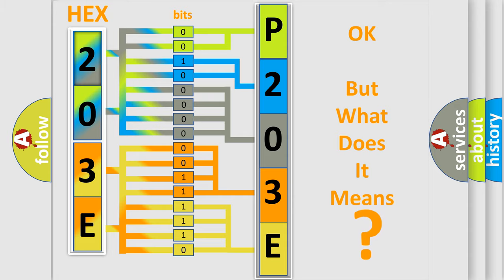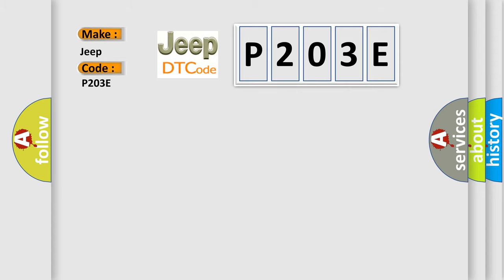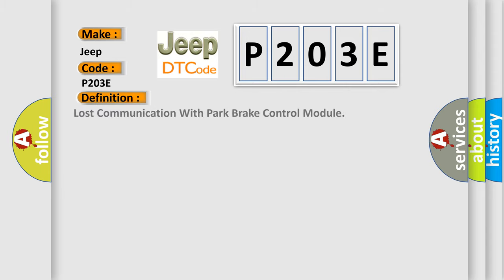So, what does the diagnostic trouble code P203E interpret specifically for Jeep car manufacturers? The basic definition is: Lost communication with park brake control module.